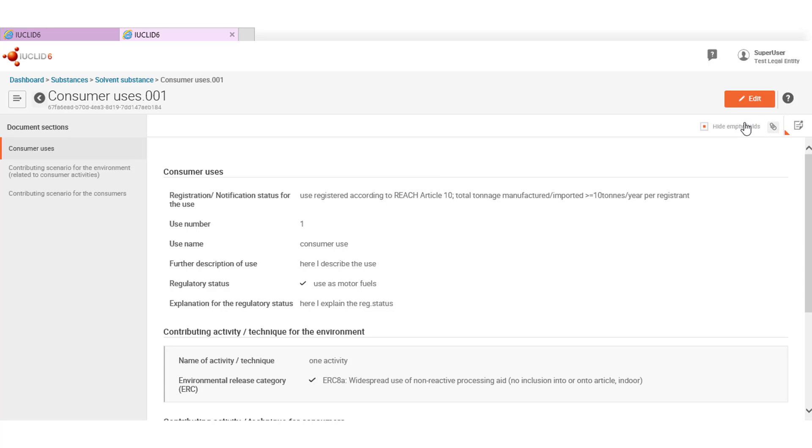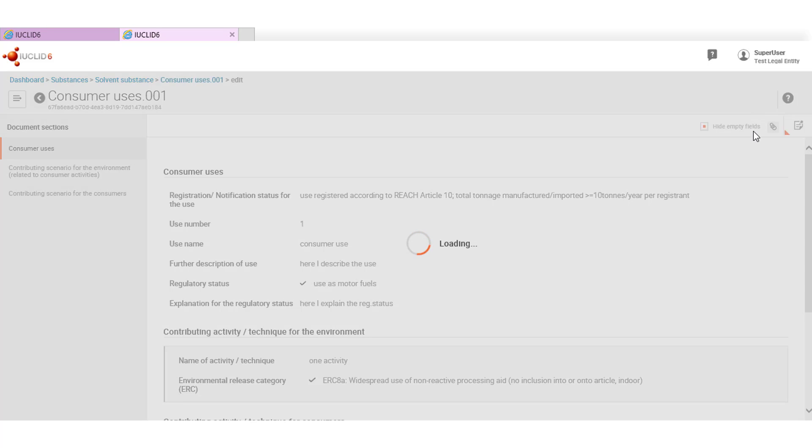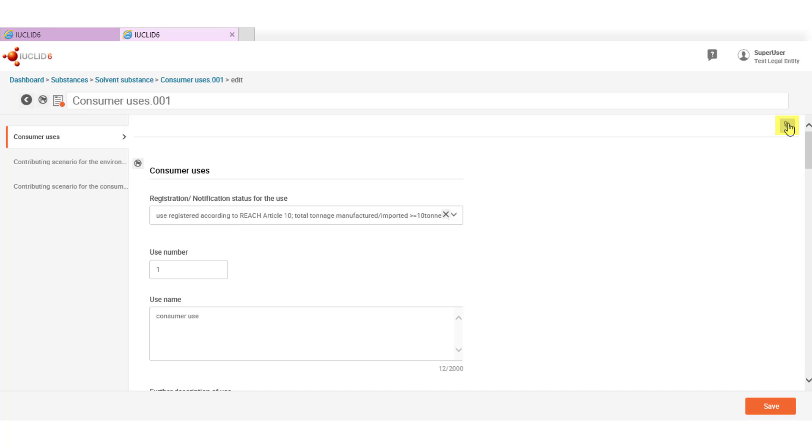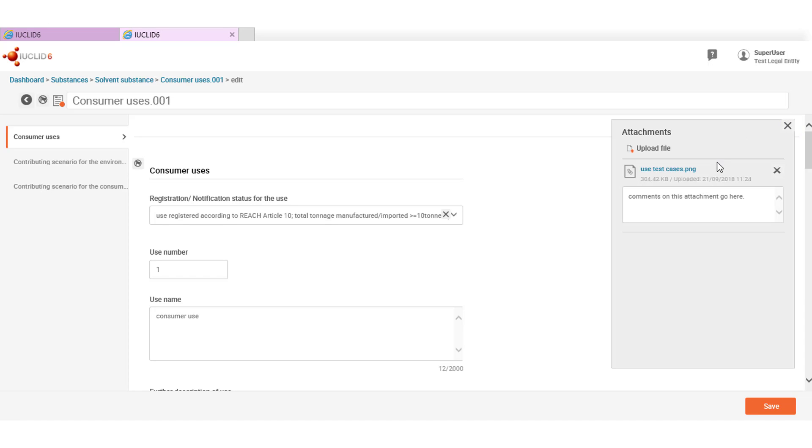Attachments are available next to it with this paperclip icon and you can add or delete attachments when viewing the substance in edit mode if you have the appropriate access rights. Let's see how. We click on edit mode and now we are able to attach new documents.